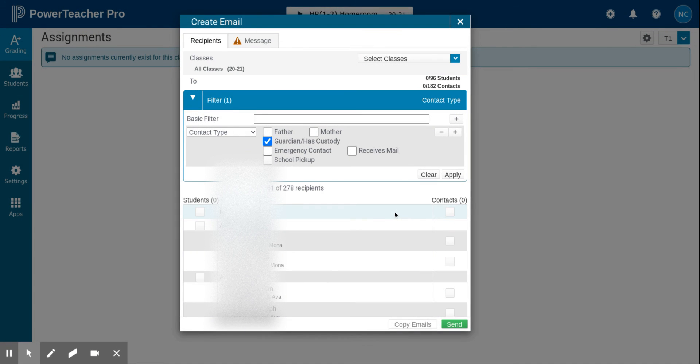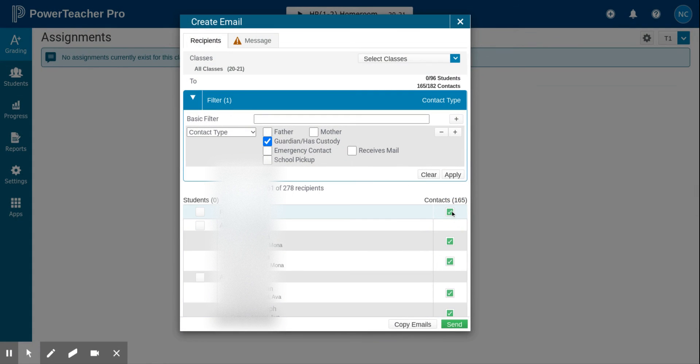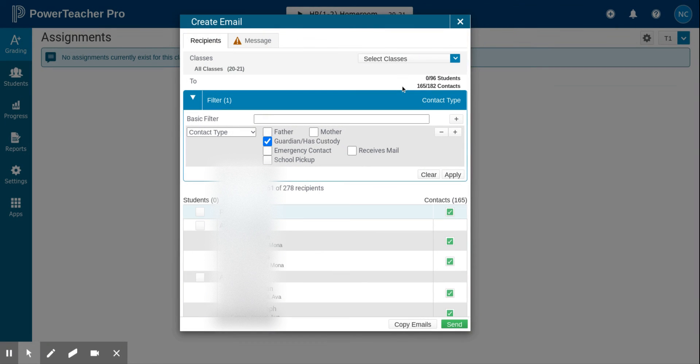So now if I click at the top of the contacts column to select all contacts, instead of 182 contacts I now am only selecting 165 contacts, and that will eliminate the non-custodial ones.